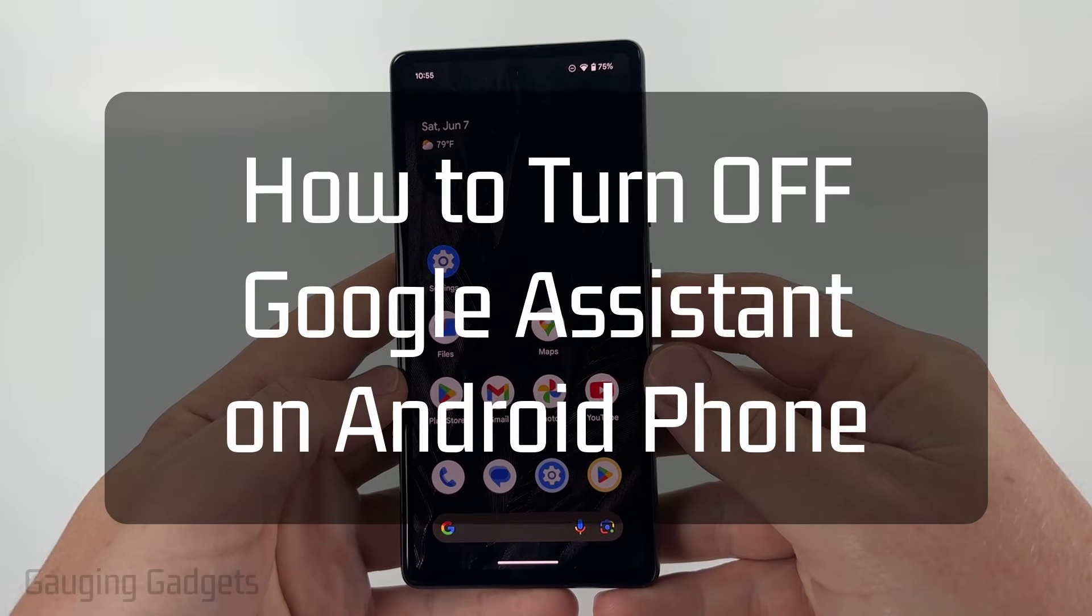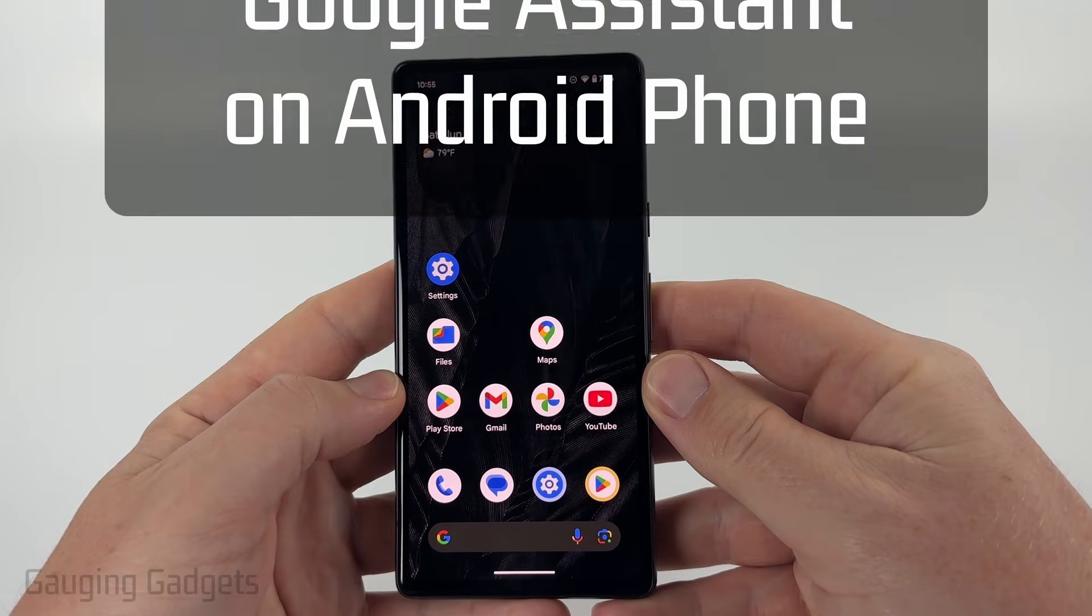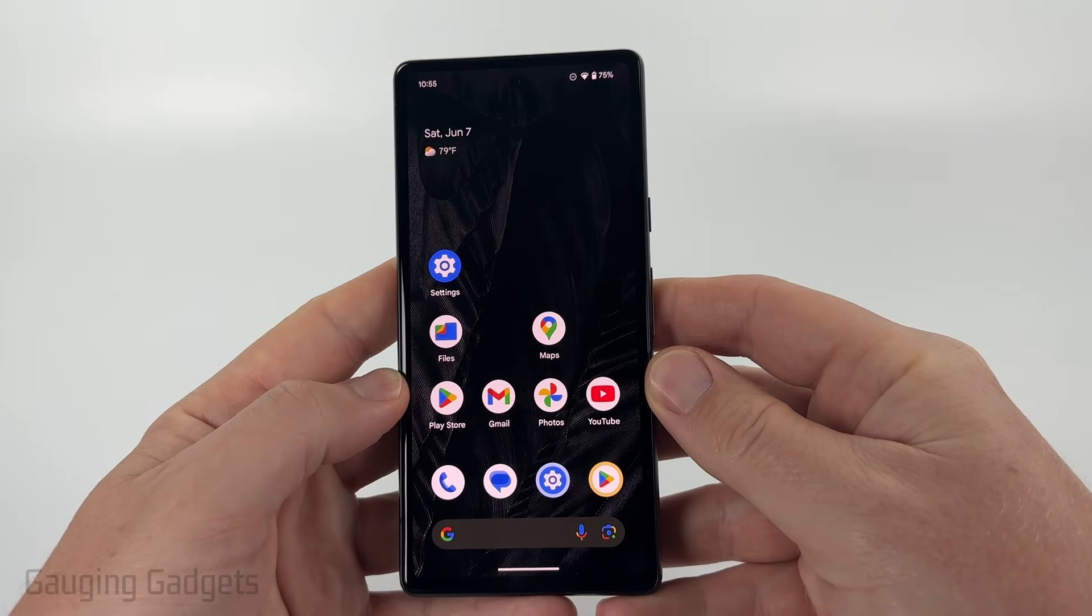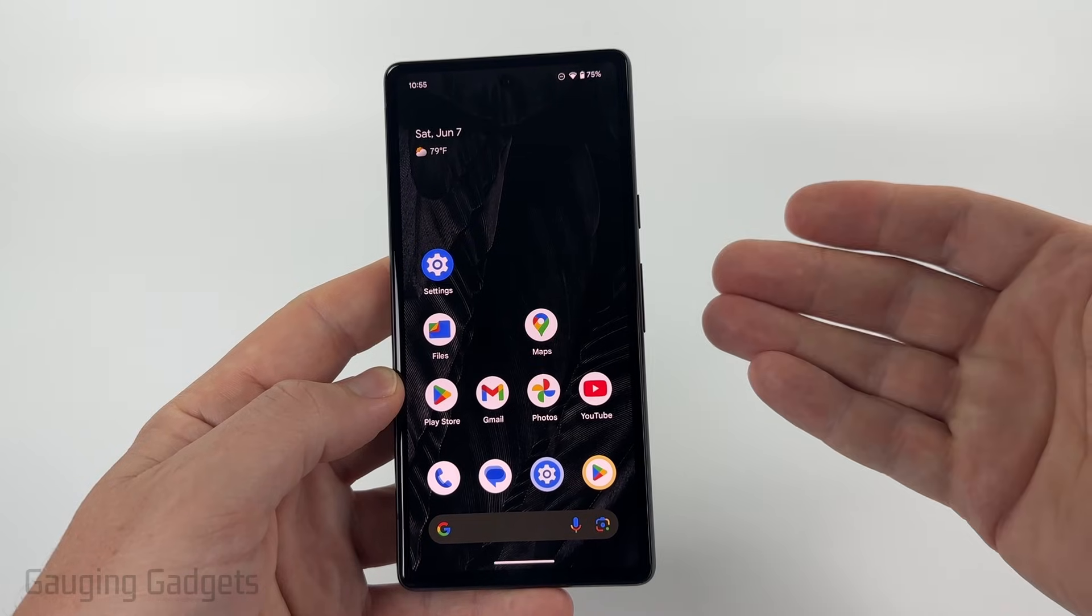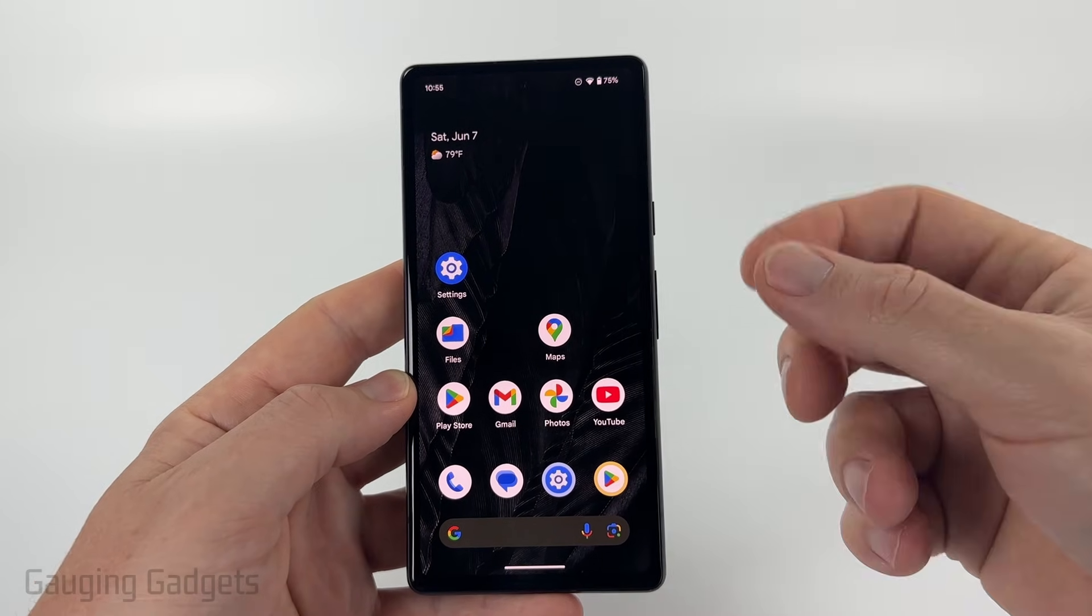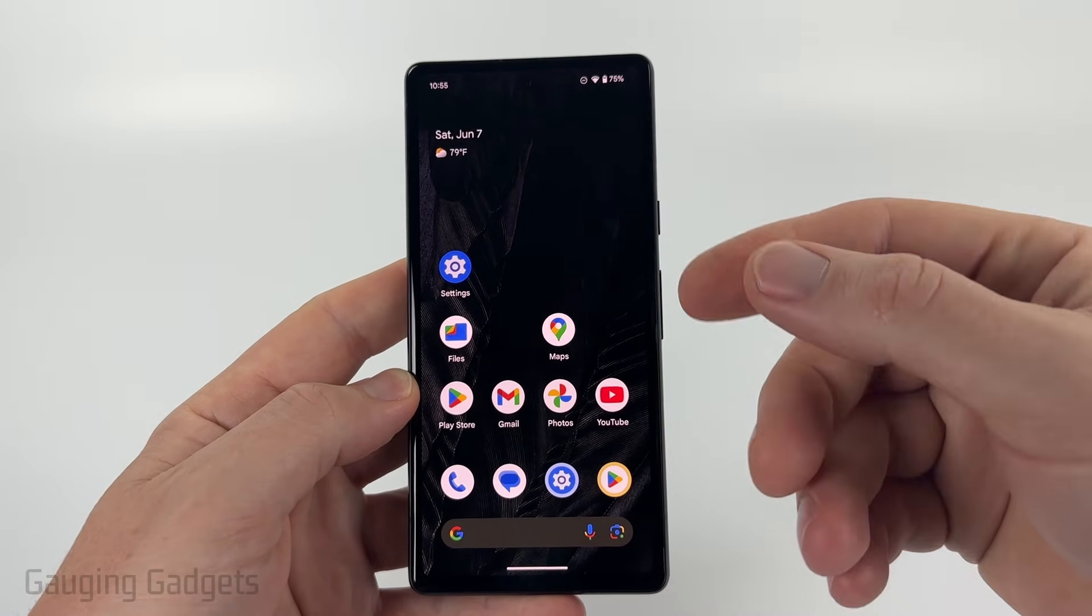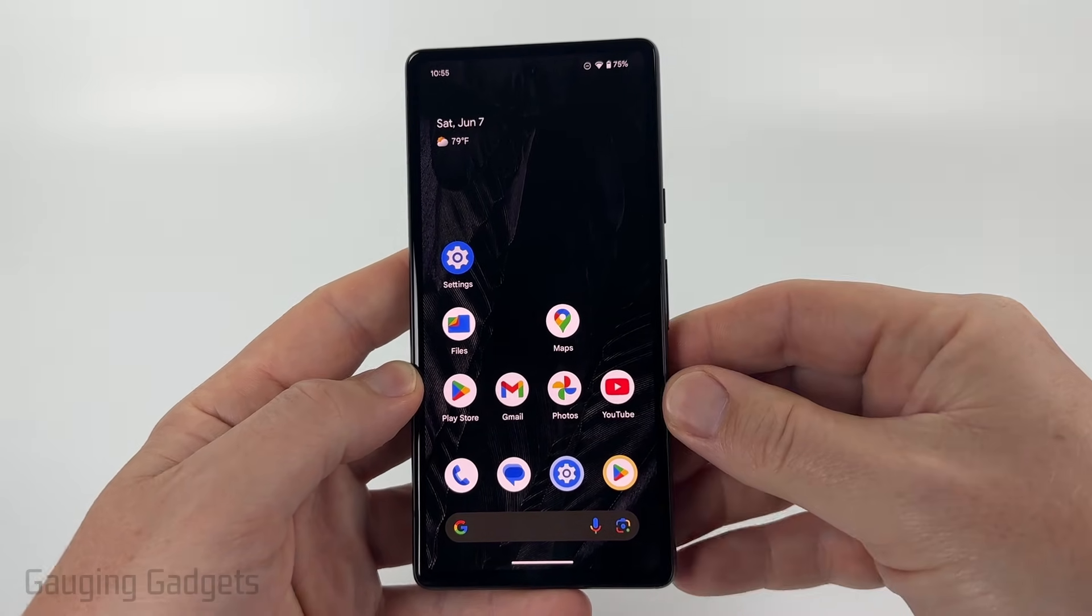How to turn off Google Assistant on an Android phone. In this video, I'm going to show you how to disable Google Assistant so that it no longer comes up if you say the trigger words and it will no longer be implemented in certain apps on your Android phone.